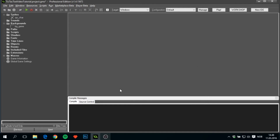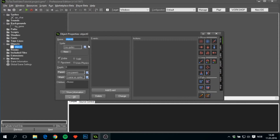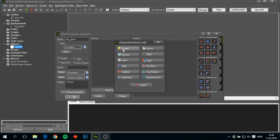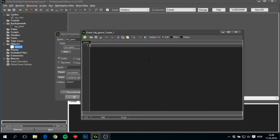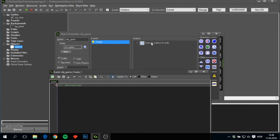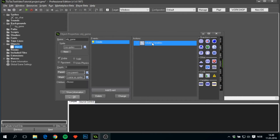Then we create an object — right-click, add object — I'll call this obj_game. Add an event, go to Create, and add a code block. By adding three forward slashes and typing text you can label what the code is about, so I'll call this 'initialize variables'.